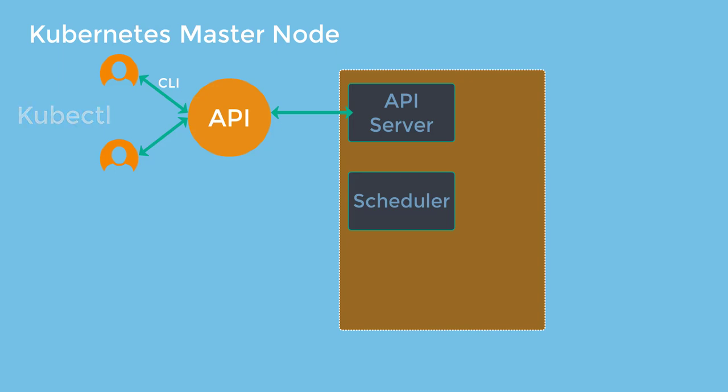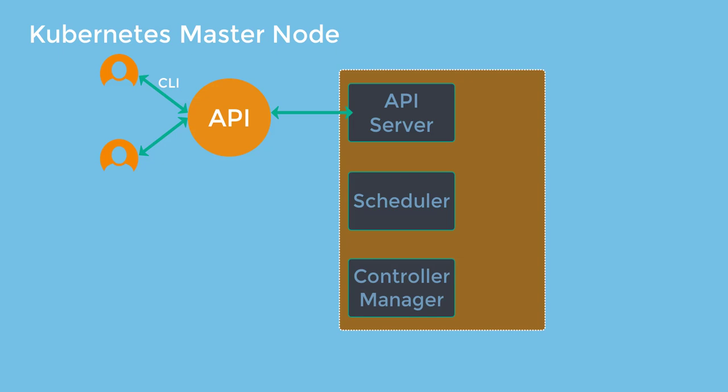The next component is the control manager. Now when this is deployed, there are four other controllers that get connected with it. That's a node controller, replication controller, endpoint controller, service account and token controllers. Just keep in mind for now that these controllers are responsible for the health of all nodes.